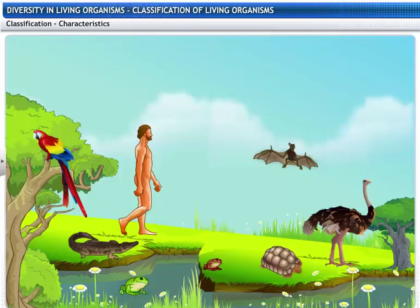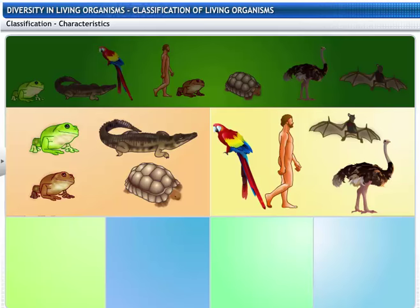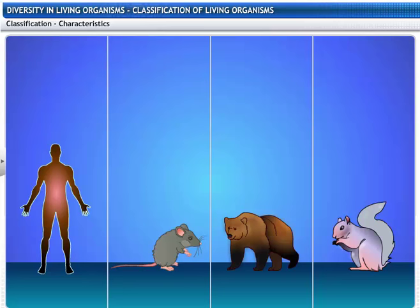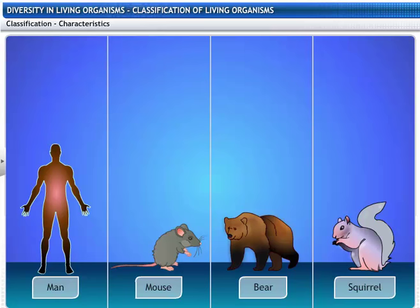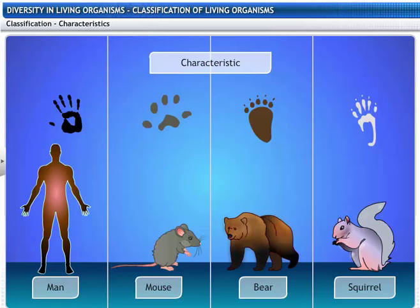Classification is the division of living organisms on the basis of characteristics into groups and subgroups. A characteristic may be a particular form or function. For example, some animals have five fingers — this is a characteristic. The process of classification continues using a new characteristic each time.